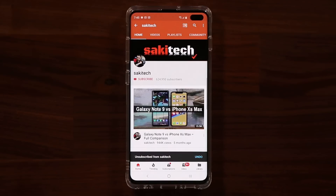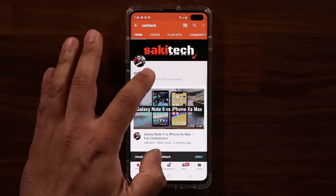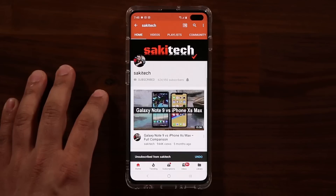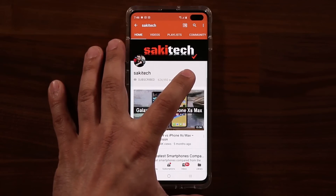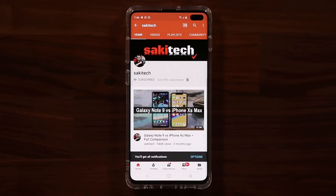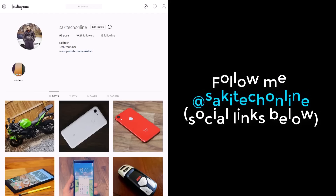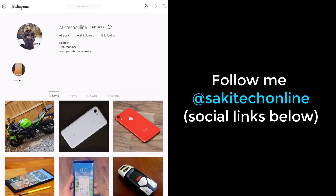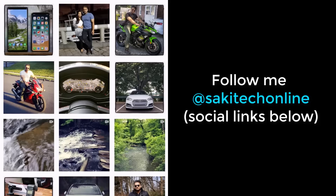If you found this video useful, make sure to subscribe to Sokitech by clicking that button, and also click the bell icon to make sure you get notified every time I upload a new video. If you use Twitter, Instagram, or Facebook, you can follow me at Sokitech online to get the latest updates as well. Have a fantastic day!